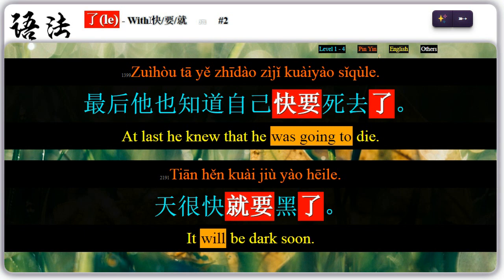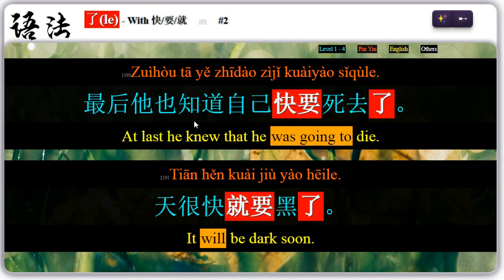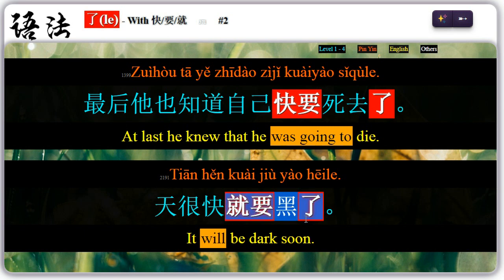Two: used with 快、要、就, 了 indicates that an event is going to happen very soon. 快、要、就 are considered interchangeable. For example, 她也知道自己快要死去了 — 快要死去了, was going to die. 天很快就要黑了 — 就要黑了, will be dark.